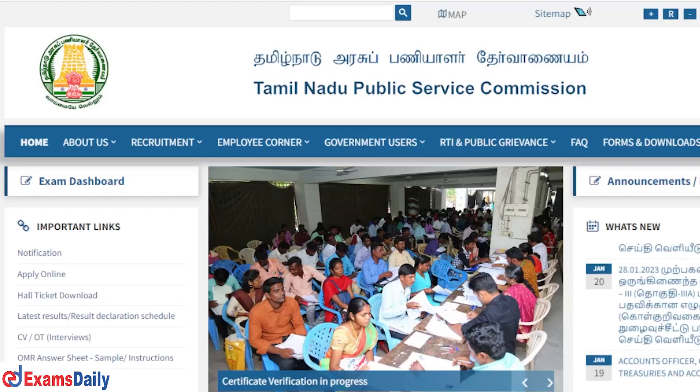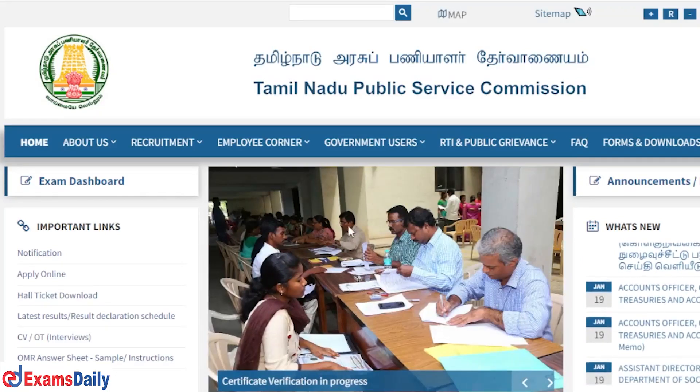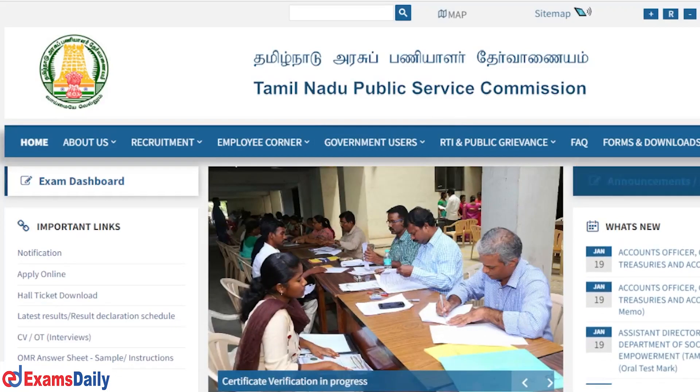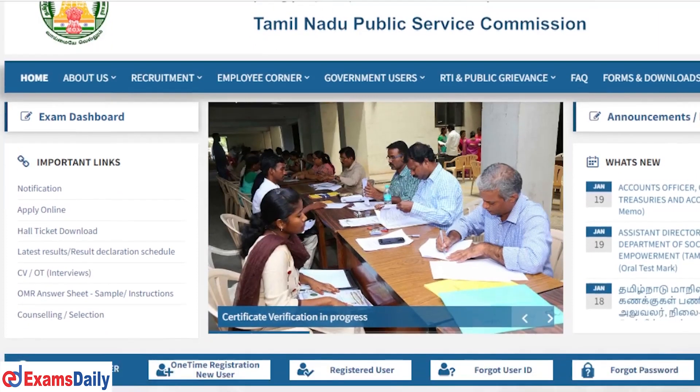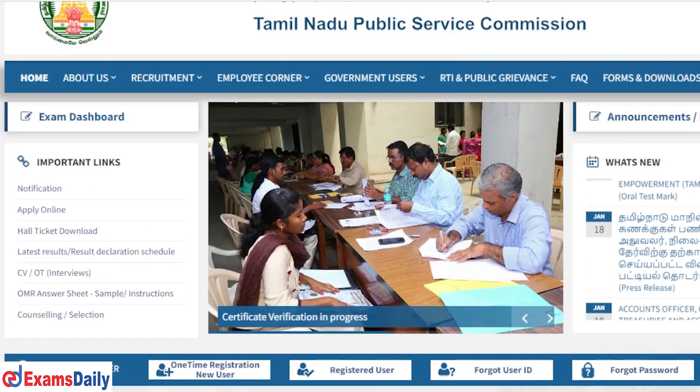Hello everyone. So TNPSC is the main update. What is the update? What is the whole ticket update? How to get an exam? February exam.